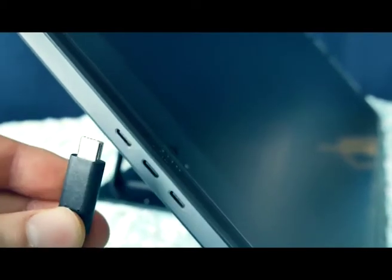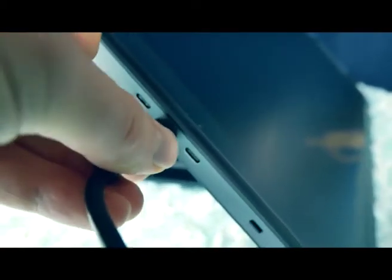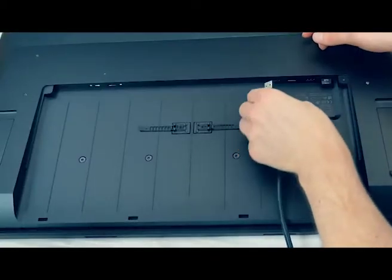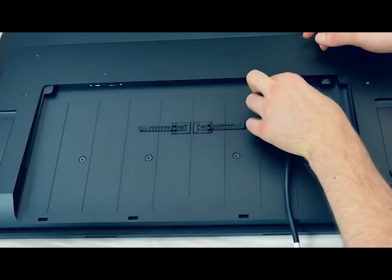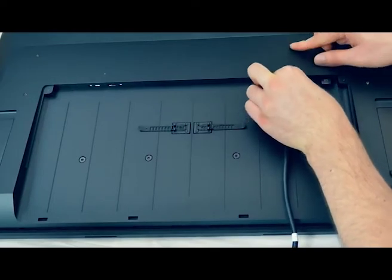You can connect Wacom tablets with desktop and laptop computers using all the included cables.